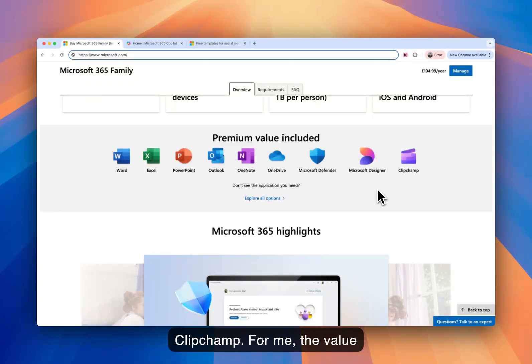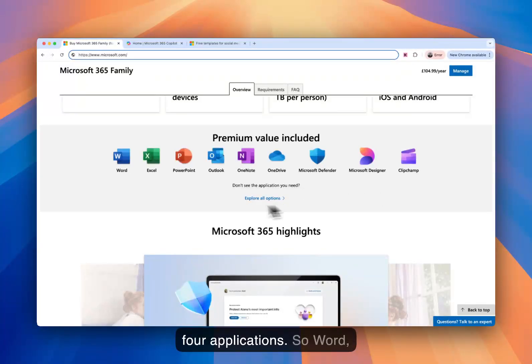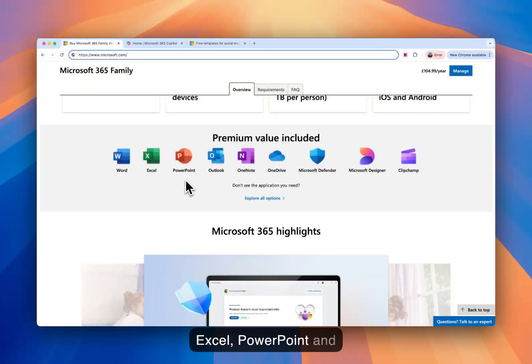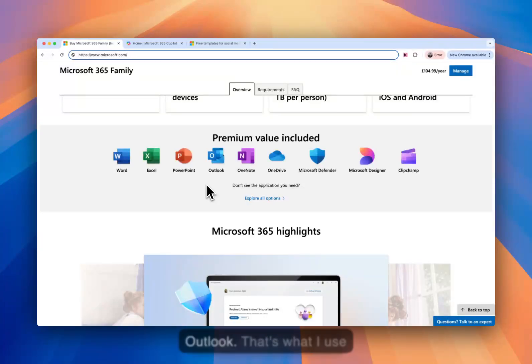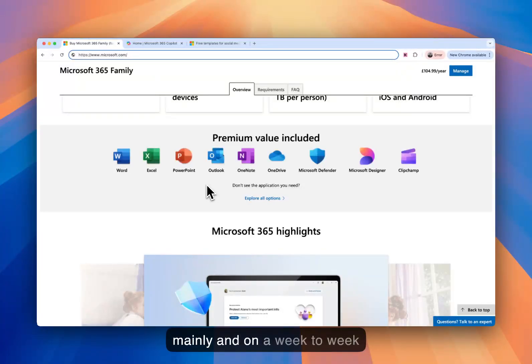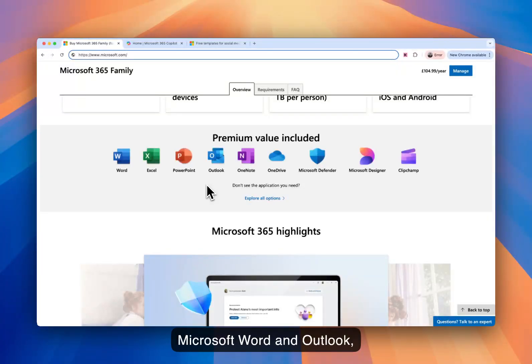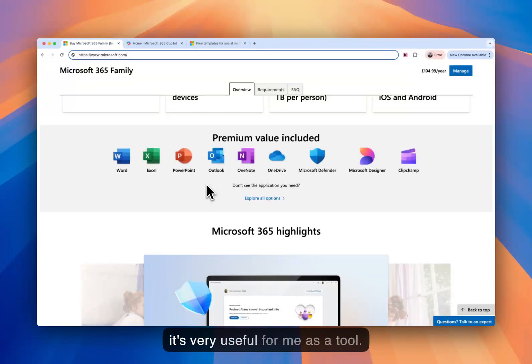For me, the value add really comes from the first four applications. So Word, Excel, PowerPoint, and Outlook. That's what I use mainly and on a week-to-week basis. When it comes to Microsoft Word and Outlook, those are on a daily basis. So it's very useful for me as a tool.